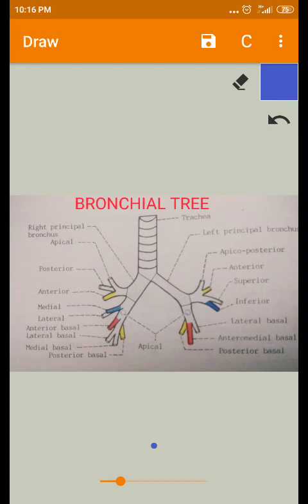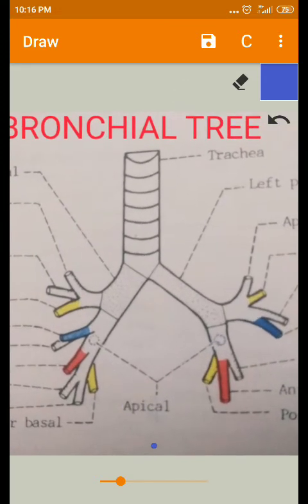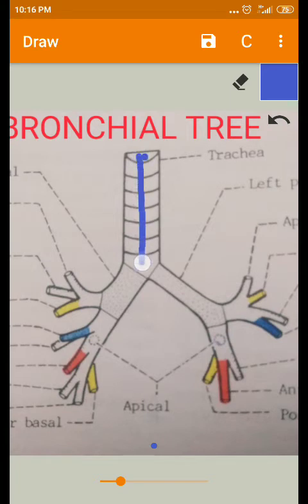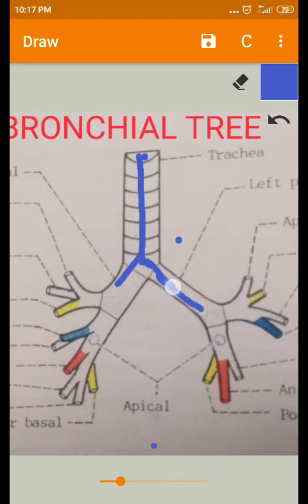Welcome back. Now we are going to see the bronchial tree. The trachea is the airway passage, and it divides at the level of the lower border of T4 thoracic vertebra into two primary bronchi, also called principal bronchi — one on the right side and one on the left side, one for each lung.